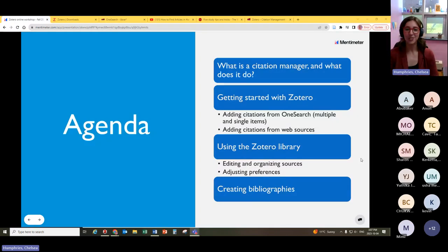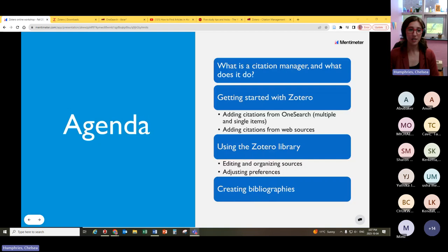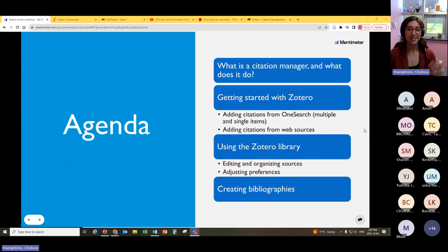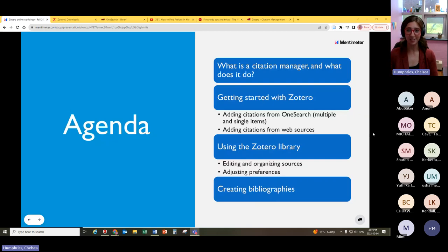Welcome to our Introduction to Zotero workshop. My name is Chelsea and I am the Public Services Librarian here at the Grenfell campus. I use Zotero a lot in my own academic work and research, and I teach it very frequently for faculty, for students, for anyone who's interested in learning about citation management.